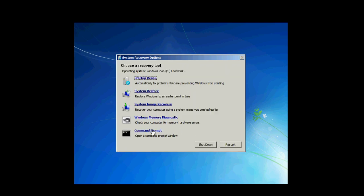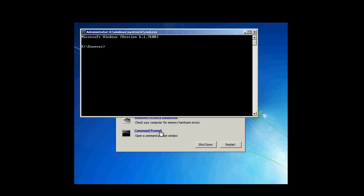And then you're going to choose the command prompt. You're going to type in bootrec space slash fixmbr. Done.